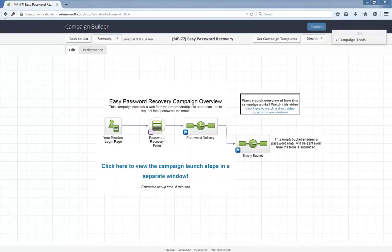Hello, I'm Paul Sokol and this is the overview video for the August 2015 free campaign of the month. This month we have an easy password recovery campaign, which is perfect if you have a membership site or something that requires your customers to have a username and password.